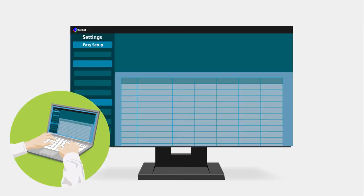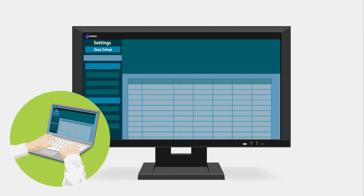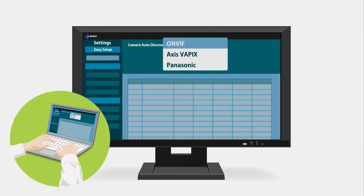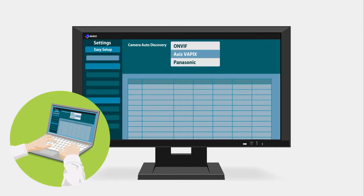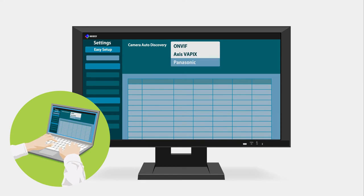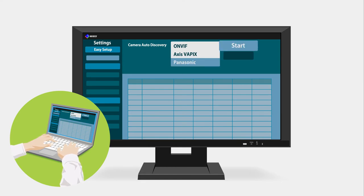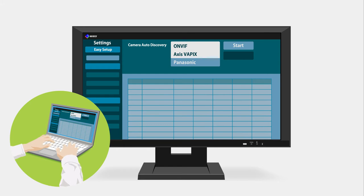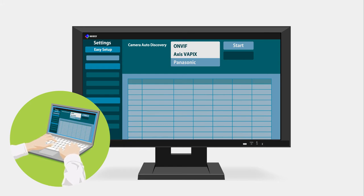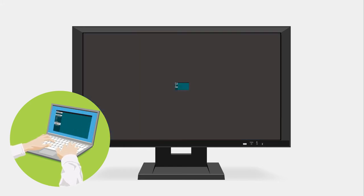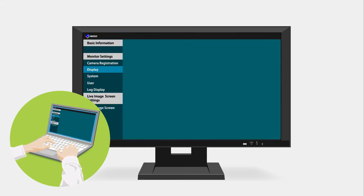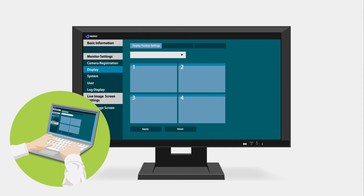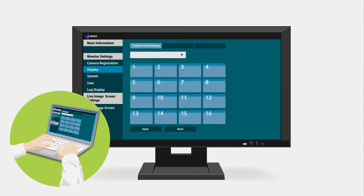For flexibility of installation and to ensure interoperability with a wide range of products, the monitors support OnVIF Profile S, Axis Vapix, and Panasonic protocols. Settings such as camera selection and video layout can be easily carried out via the user-friendly web UI.